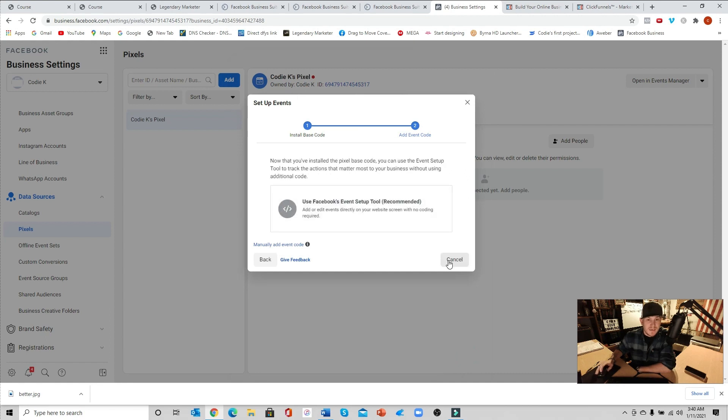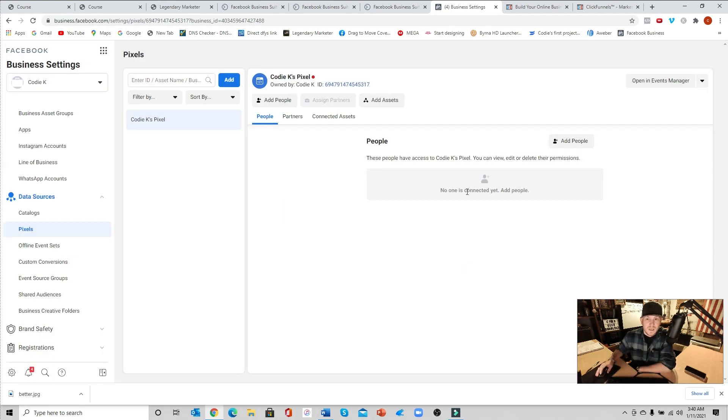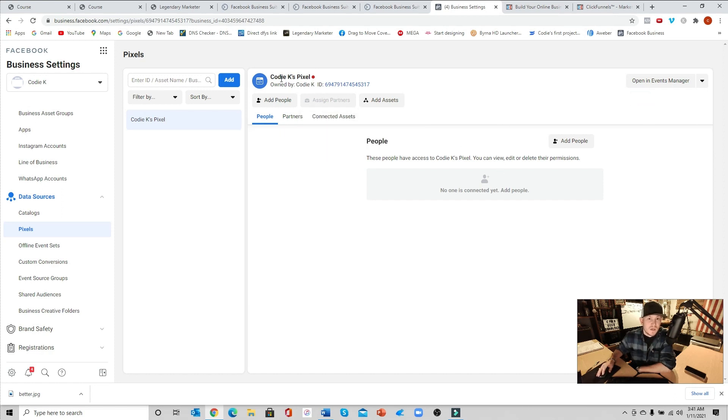As of right now you are pretty much done. You can just go ahead and hit cancel and you now have a pixel. Here is your pixel right here, your pixel ID.